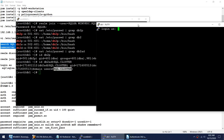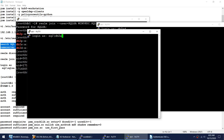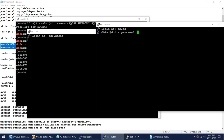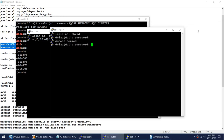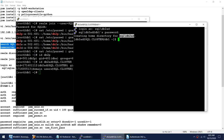Let me try logging in. It's asking for a password. With one format I get access denied. But when I use the correct format — you can see it says 'creating home directory' — this is the first time this user has logged in, and this user is coming from the domain. I was able to log in successfully.